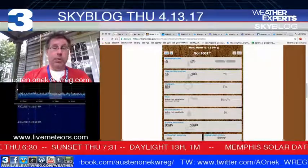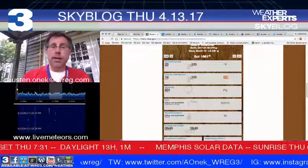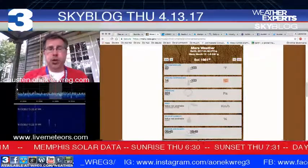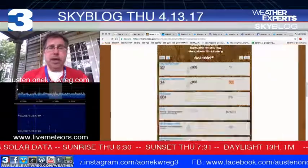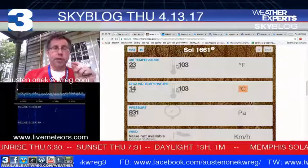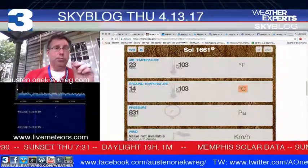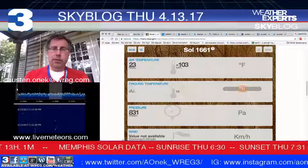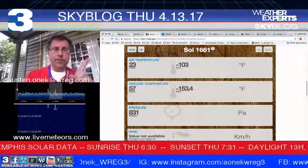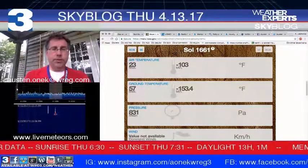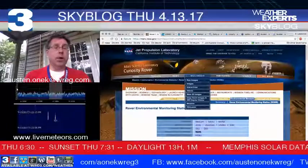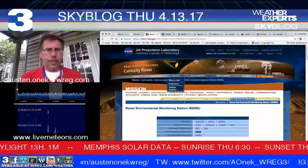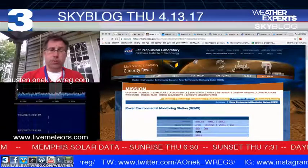On the Mars rover data, taking a look around the area of Mars from a couple of days ago — it hasn't been updated yet but should be updated in the next couple of days. The remote environmental monitoring station, or REMS, is picking up an air temperature of positive 23 degrees, with a low temperature of 103 degrees below zero. Ground temperatures in the area of the Mars rover show a maximum of 57 degrees Fahrenheit and a minimum of 153 degrees below zero. For more information, go to mars.nasa.gov — the Curiosity rover is still working away and doing a good job.